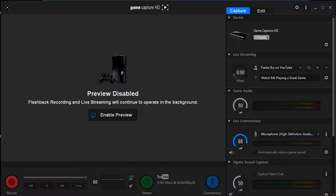Eventually I narrowed it down to two things: either the Elgato is getting overheated — because you do have to keep it in a cold environment and take care of it — or the actual settings are not set up correctly. You have to make sure that you're recording at the proper resolution, whether it be 720p or 1080p. The reason I'm doing this video is because people have these same problems when they get the Elgato for the first time, so hopefully this helps.